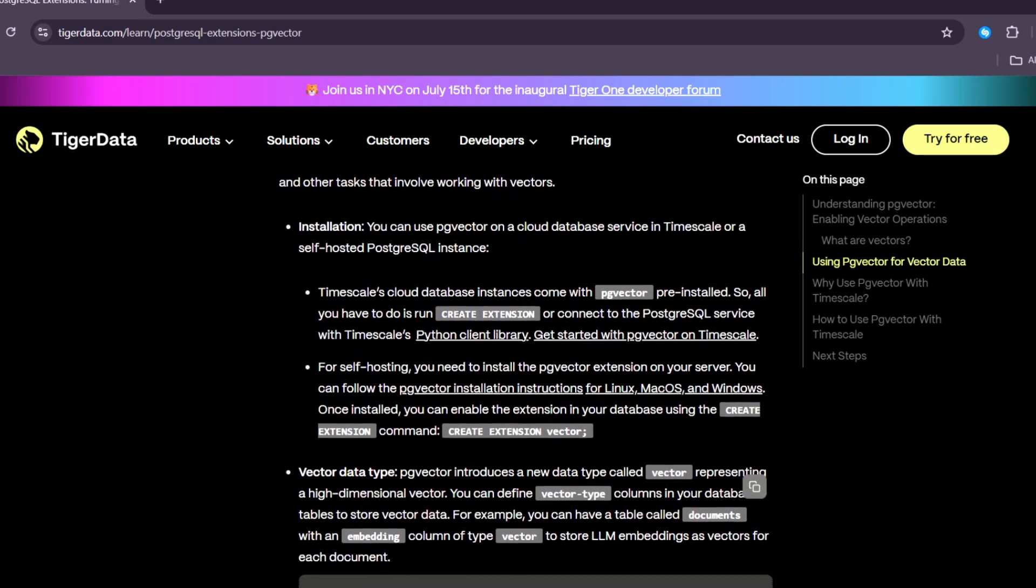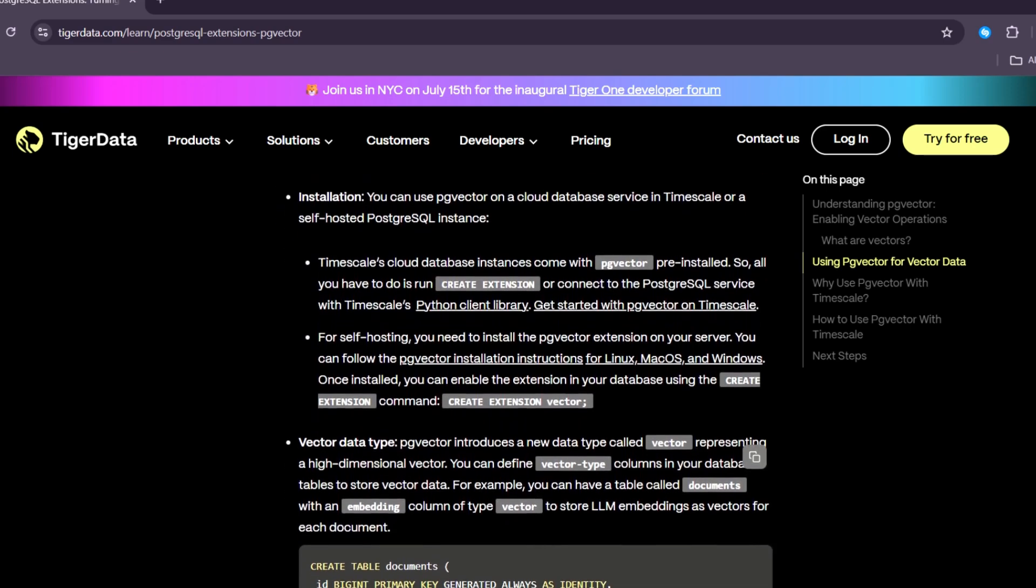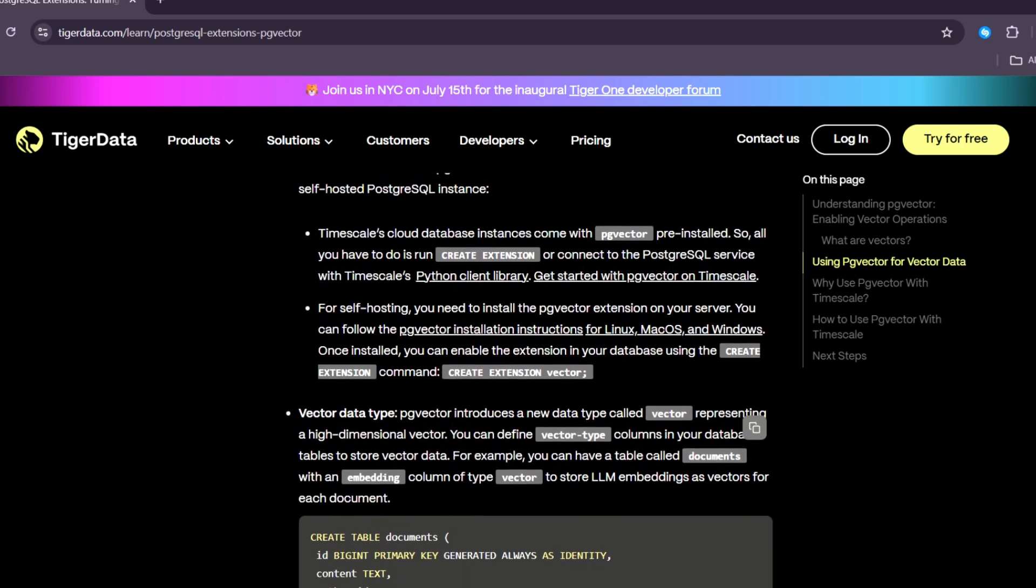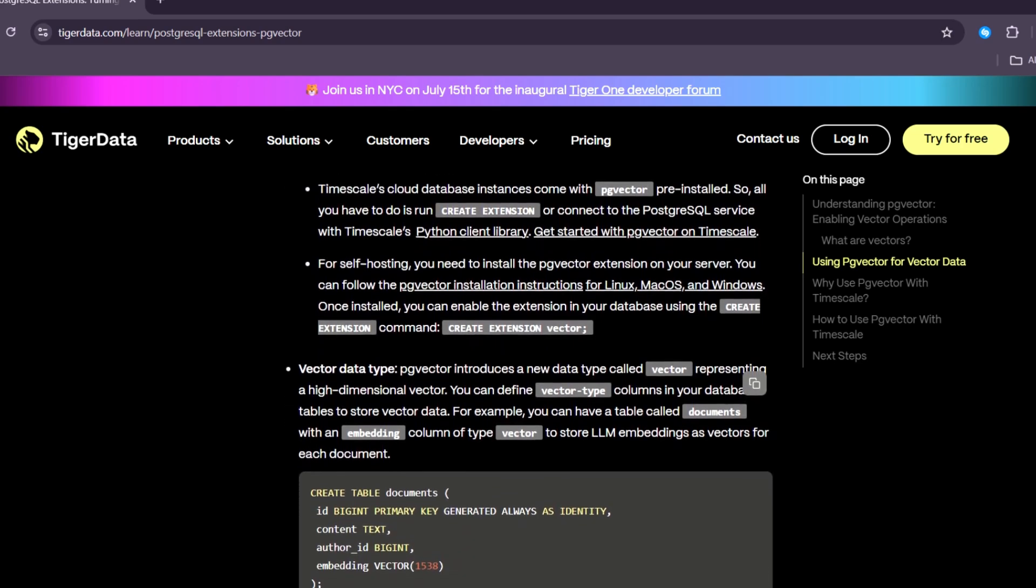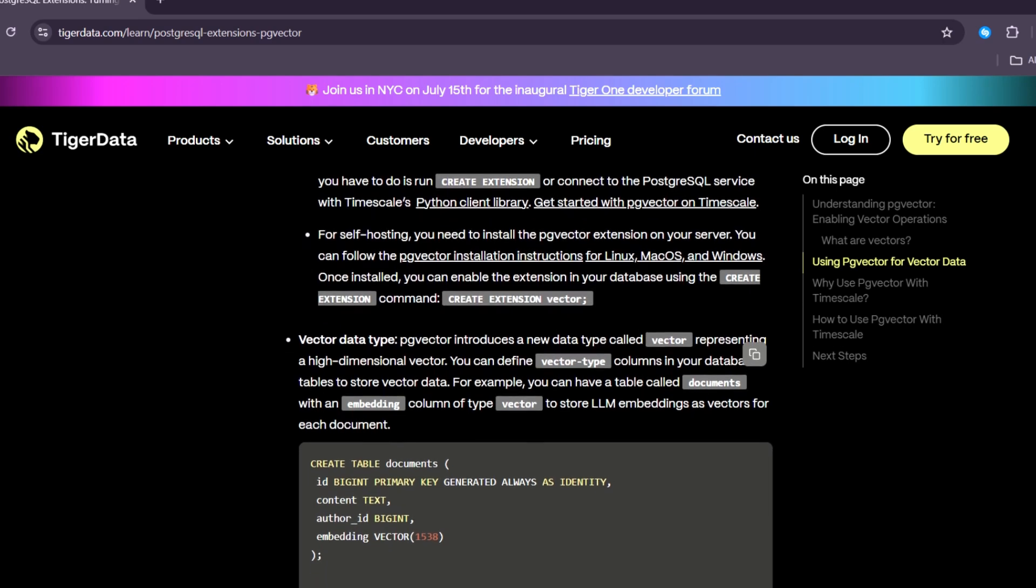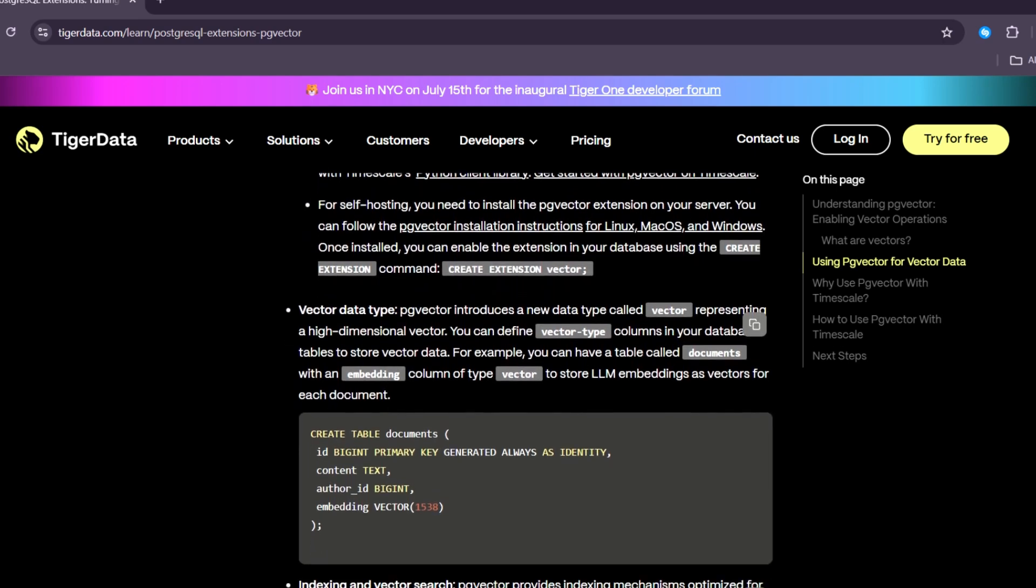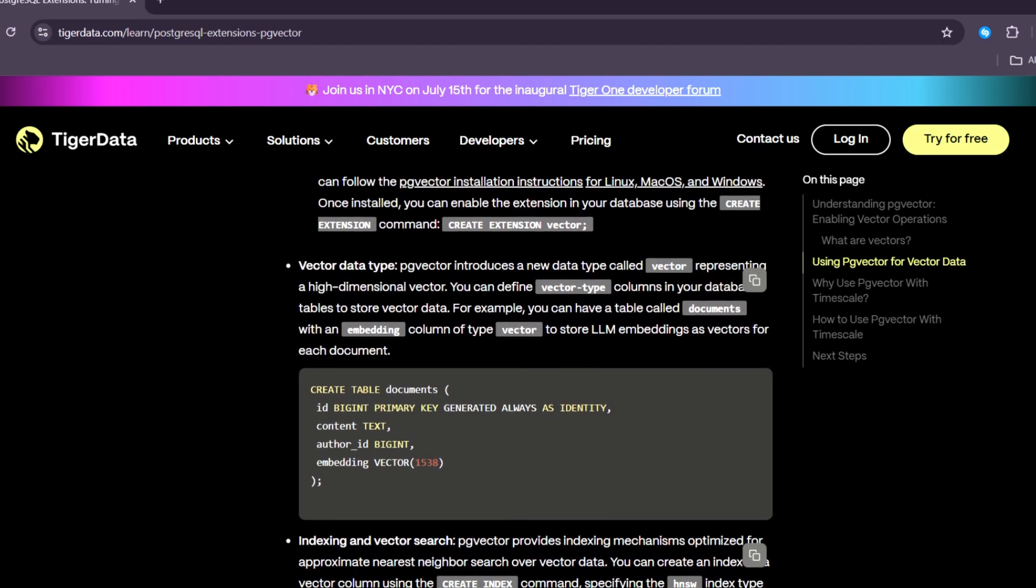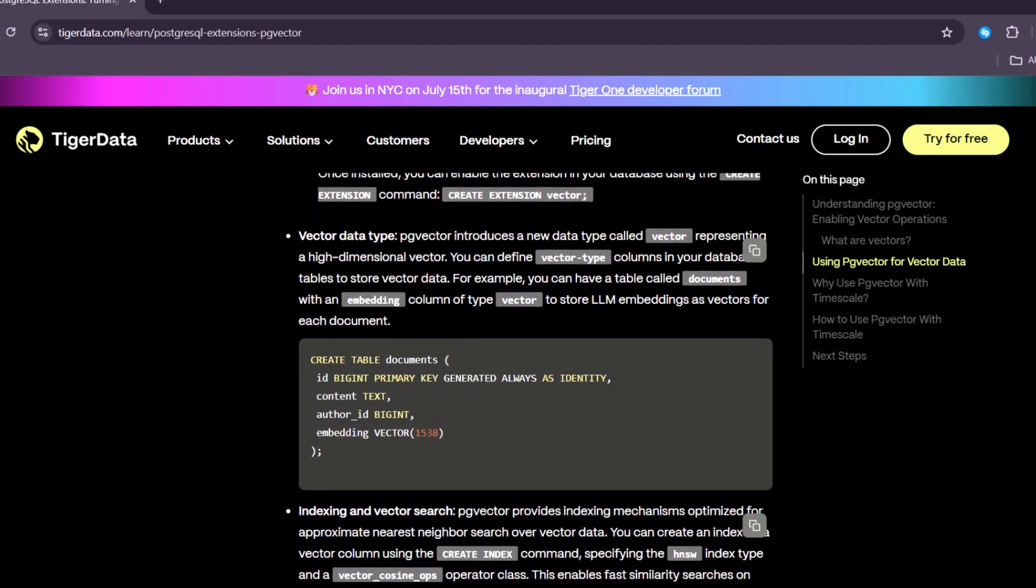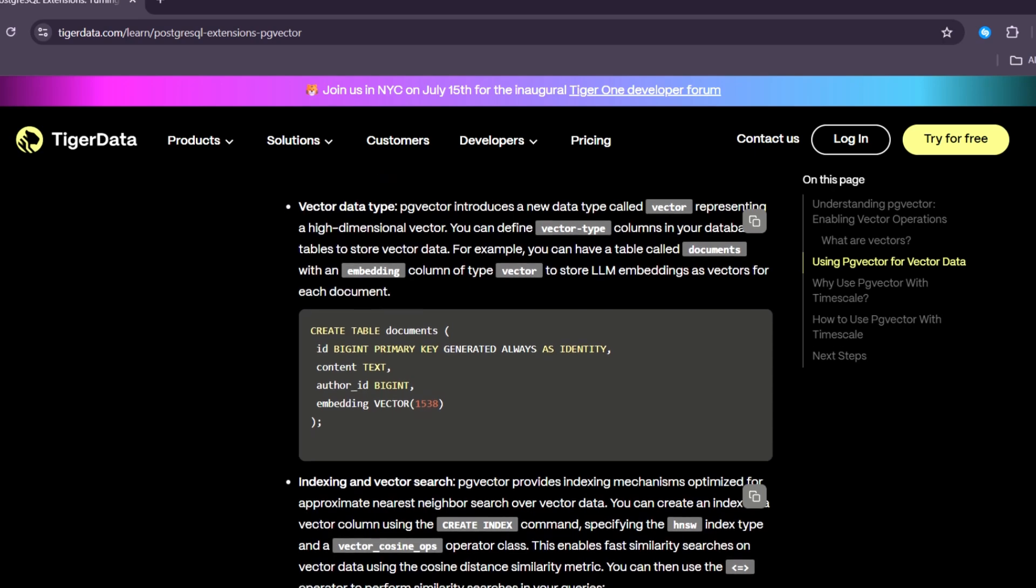PgVector allows you to save these vectors in PostgreSQL tables, but it doesn't just store them. It also lets you search and compare them using similarity measures like cosine distance and inner product. These methods help you find items that are most similar to each other.